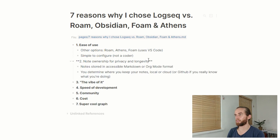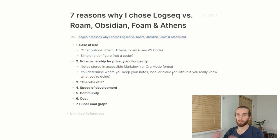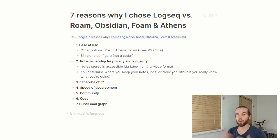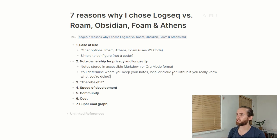The next point is note ownership. Your notes are stored in accessible markdown or org-mode formats — .md files stored on your local machine. You get to determine where you keep your notes: locally, in the cloud — I keep mine in Google Drive — or if you know what you're doing, on GitHub. You own your own notes, and because they're plain text files there's longevity to that. You're not relying on a subscription model to maintain access to your notes.